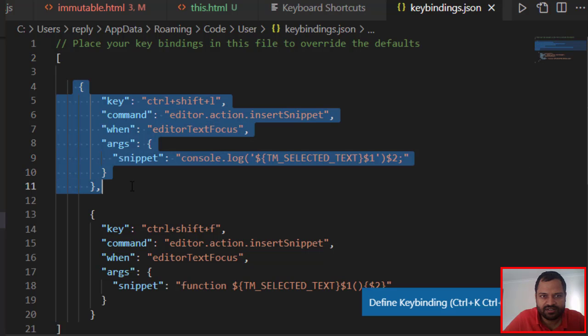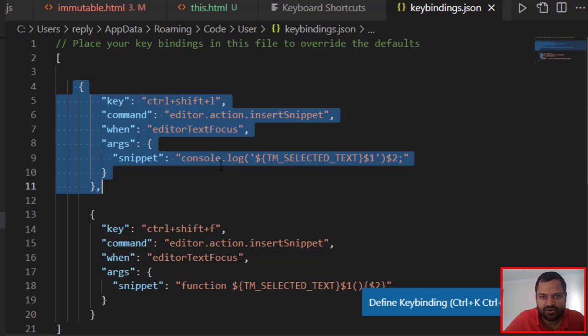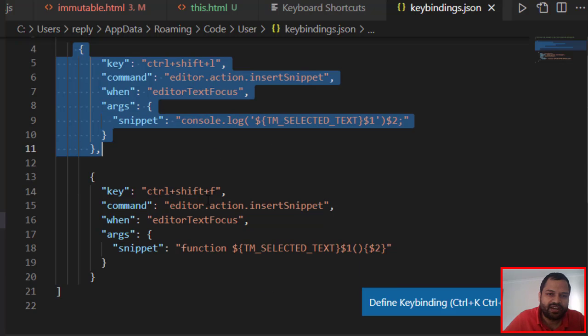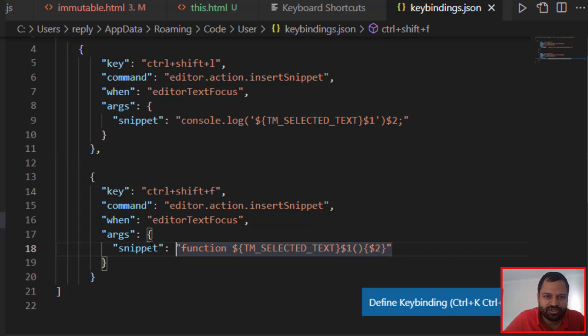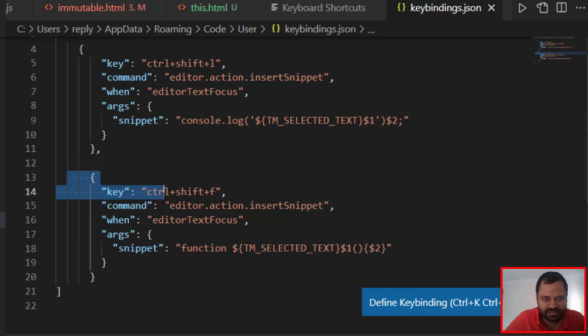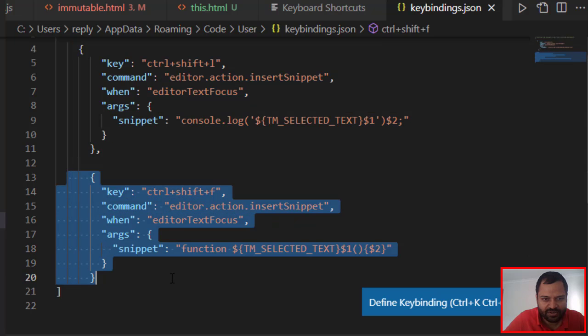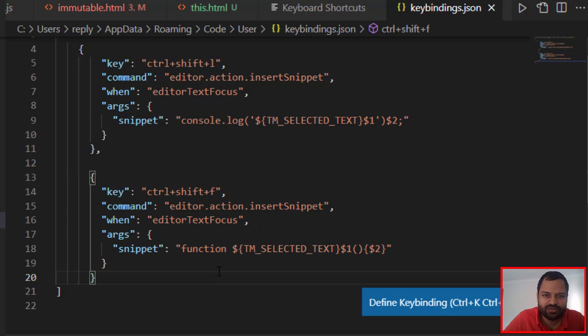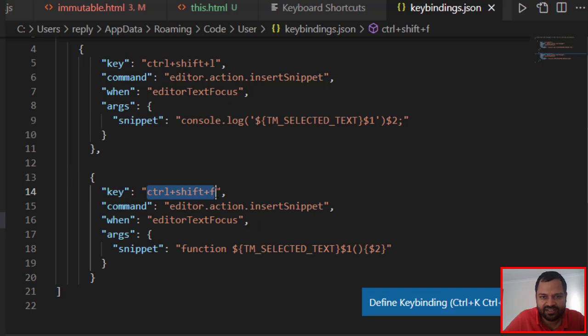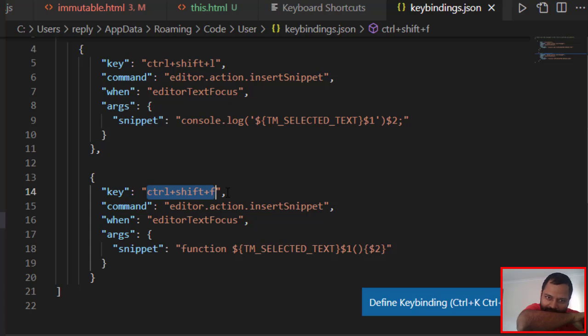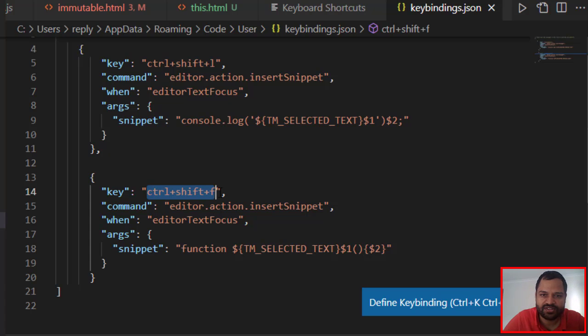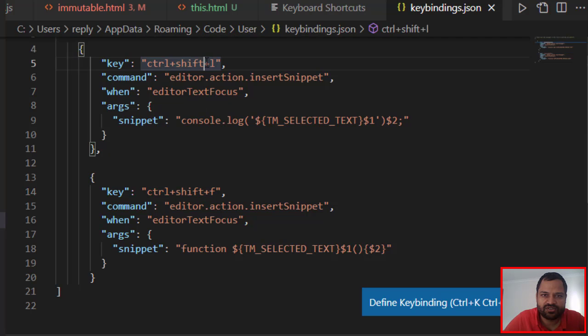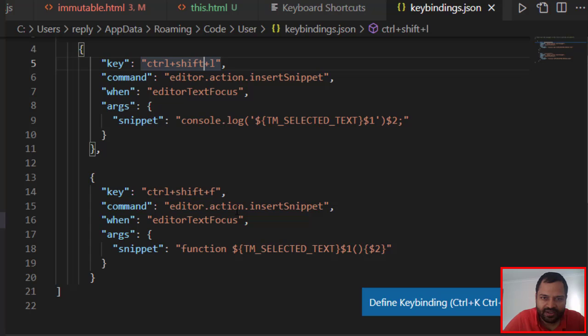This is one object - the snippet to insert console.log. You can see I have created it. And for the function, we have this object. Basically, you need to give the key binding here, so you can give any custom key binding that you like. I have given Ctrl+Shift+F because F stands for function. For console.log, I have given Ctrl+Shift+L.